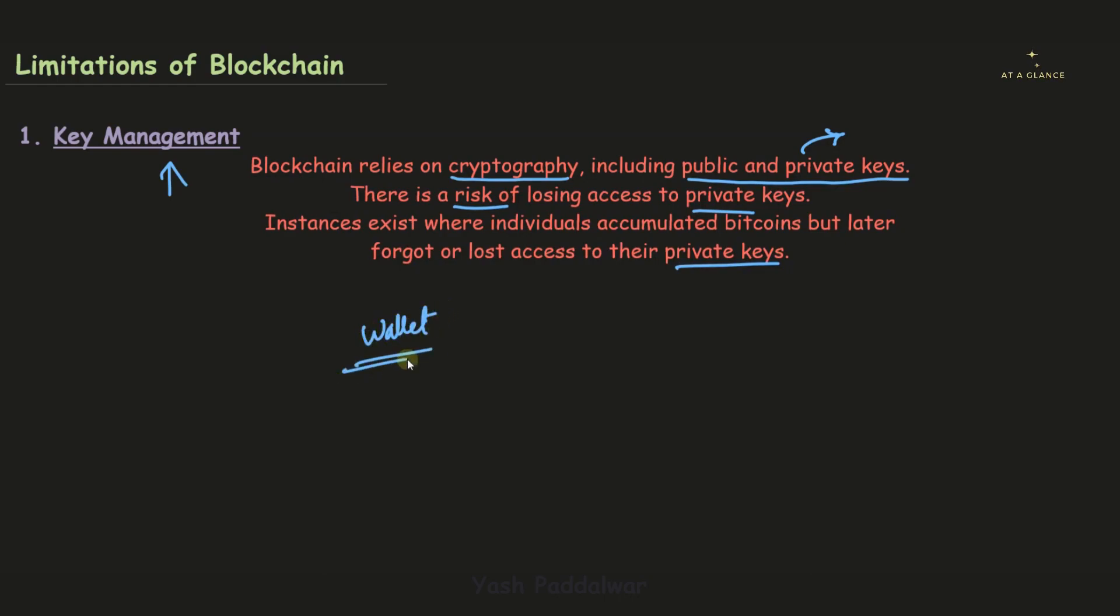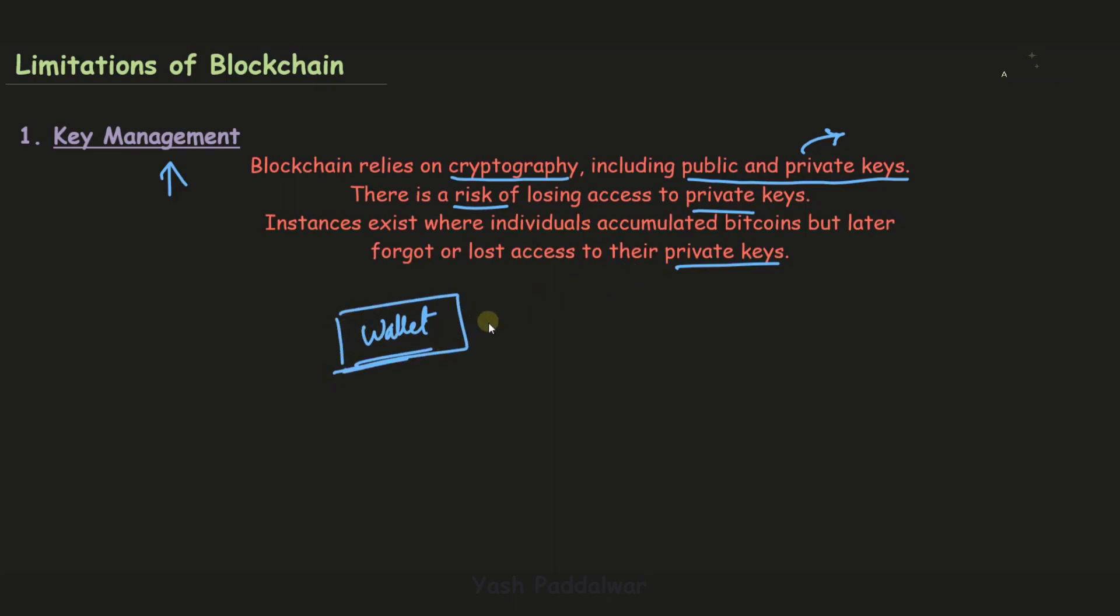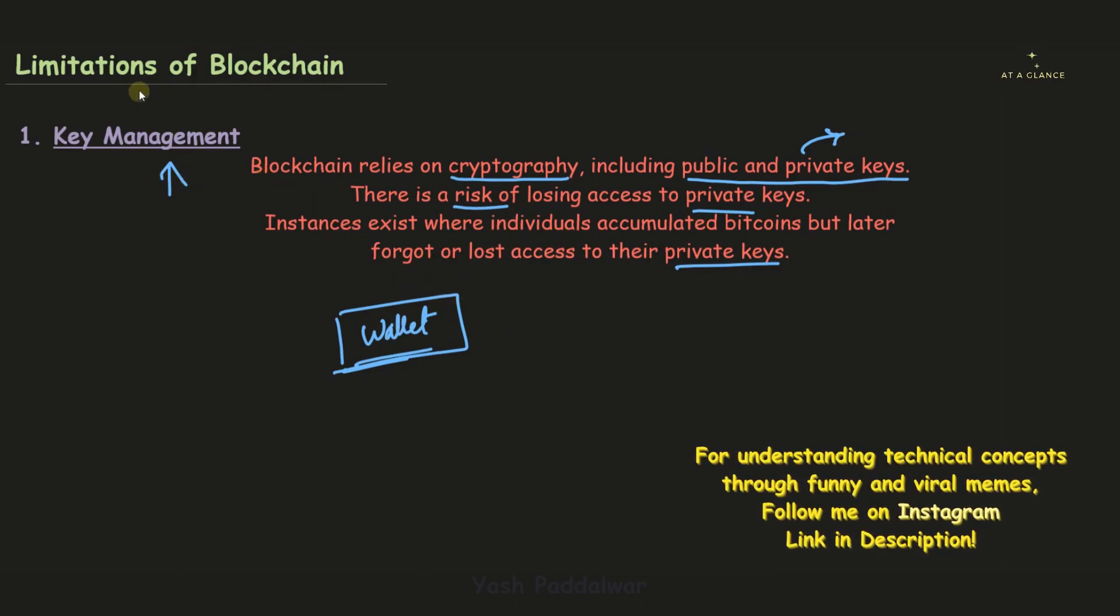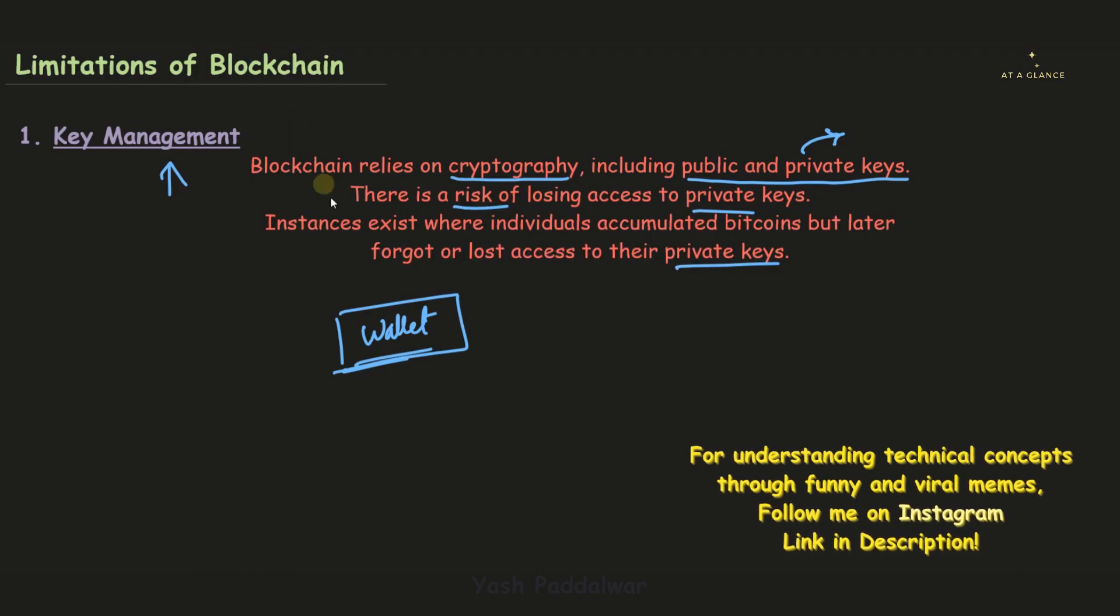If you remember, wallets also store private keys. If someone loses access to their private keys, then whatever amount of Bitcoin or other cryptocurrencies belonging to that individual won't be accessible. That is why key management is a concern. I hope this limitation of blockchain is clear to you all.